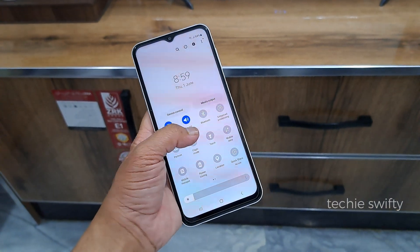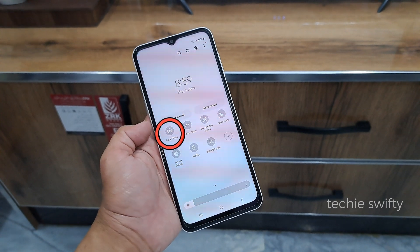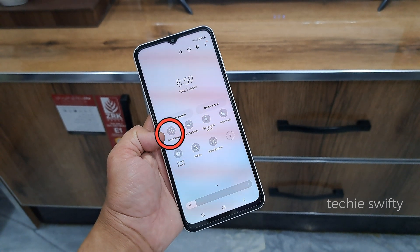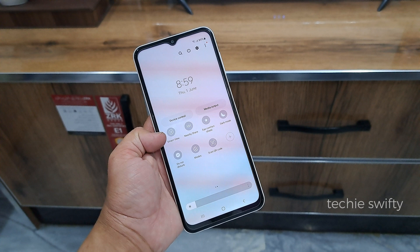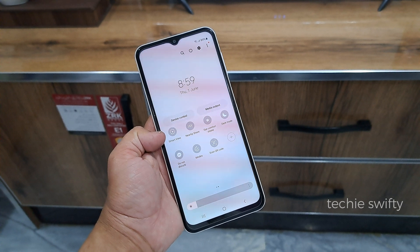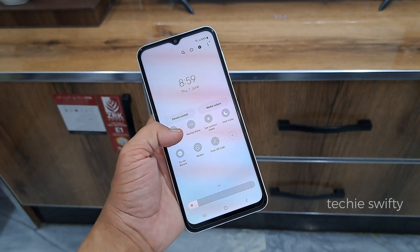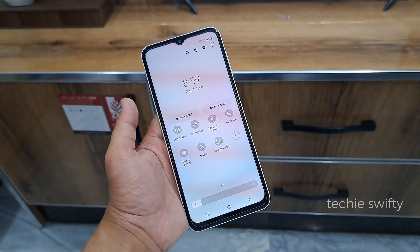Now swipe to the second page. Here you will see Smart View — in my case it's on the second page. Just look for the display icon and tap it.